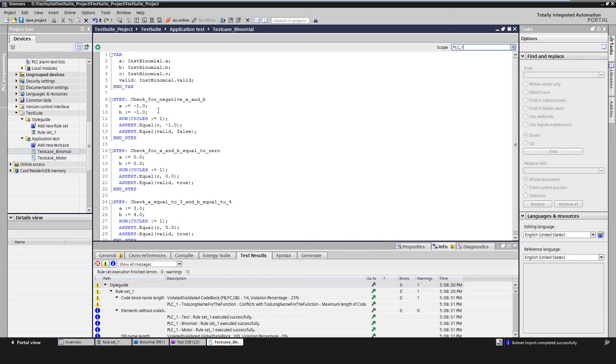Act is the execution of the user program to be tested with the defined parameters over the time or the number of cycles. Assert is to check whether the action to be tested behaves as expected.